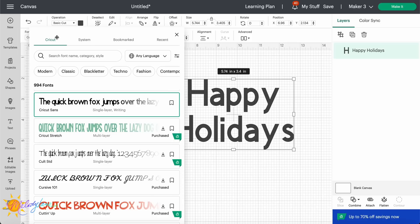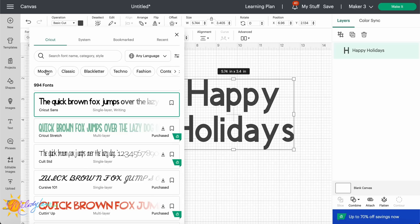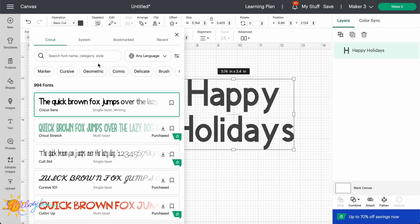So here we have in the fonts you can go ahead and search for the font name, category, style, all of that. It'll show you what language each of them are available in. It also has these filters you can choose. So it has all different ones if you go across. There's cursive, contemporary, chunky, sports, vintage, delicate, and so on.